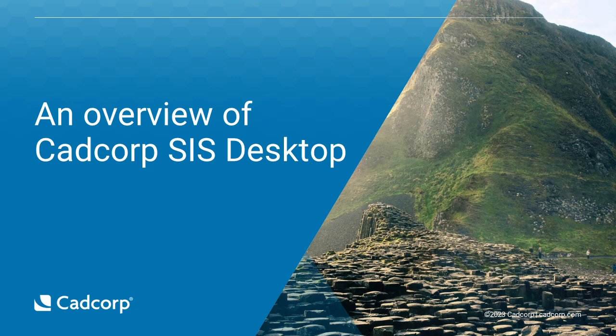Welcome to this introduction to CAD Corp SIS Desktop. This software is a fully functional desktop GIS which can be deployed on your local hardware or hosted in the cloud. In this video we will explore the interface and provide an overview of its capabilities.